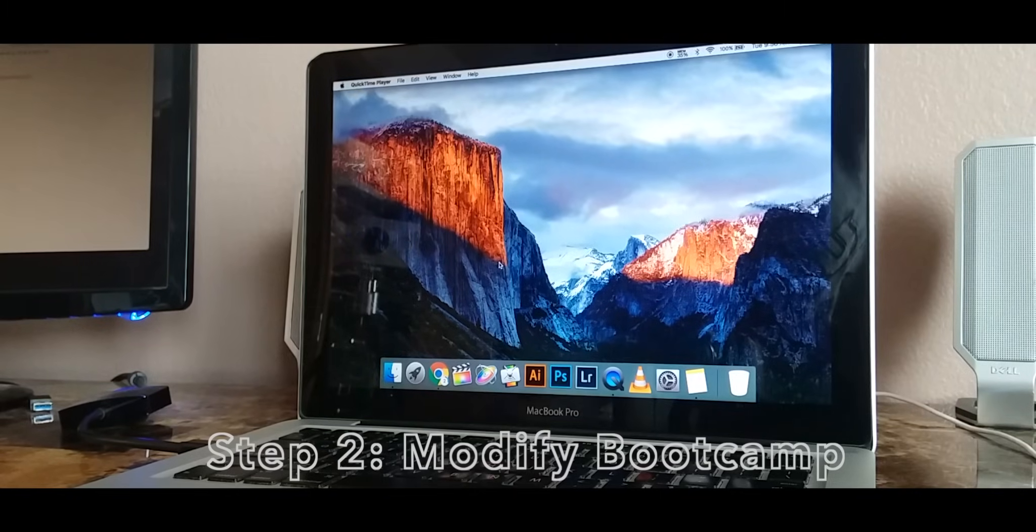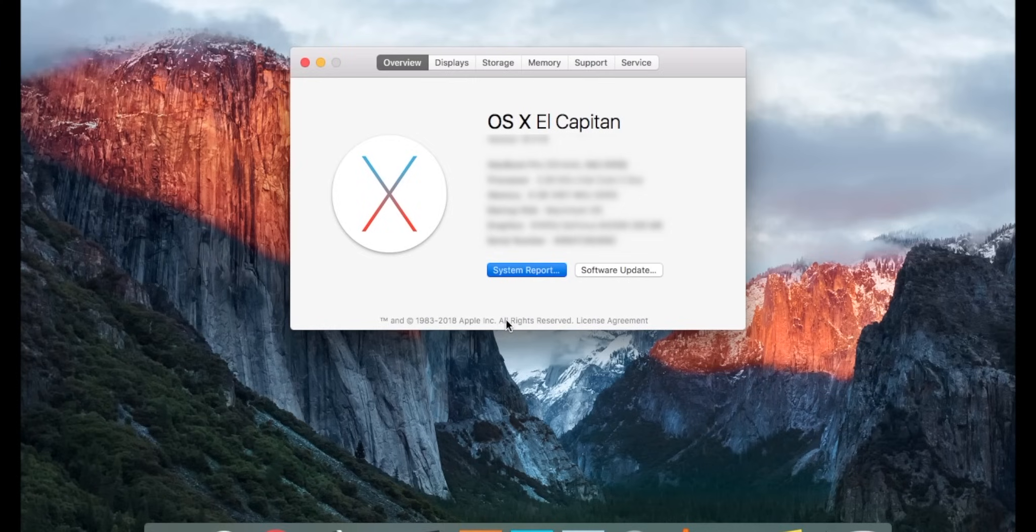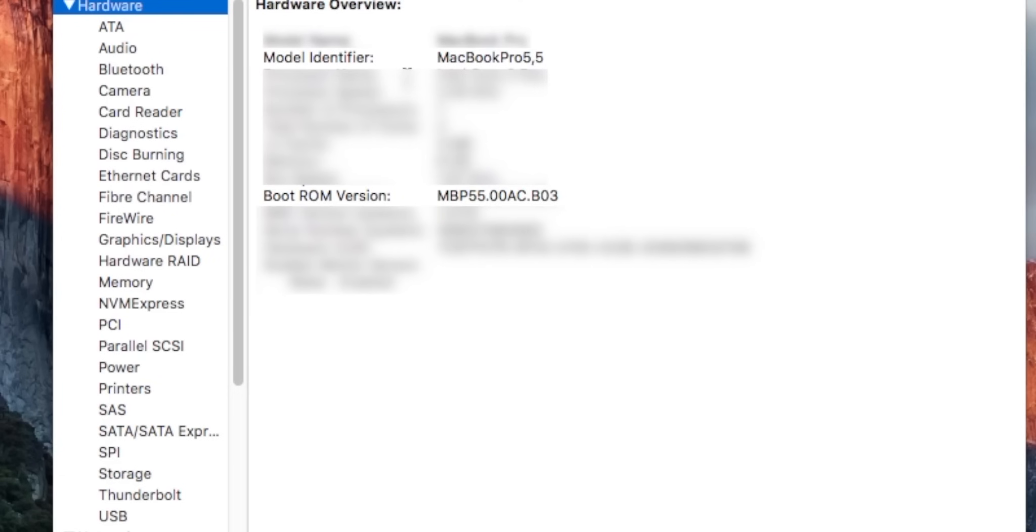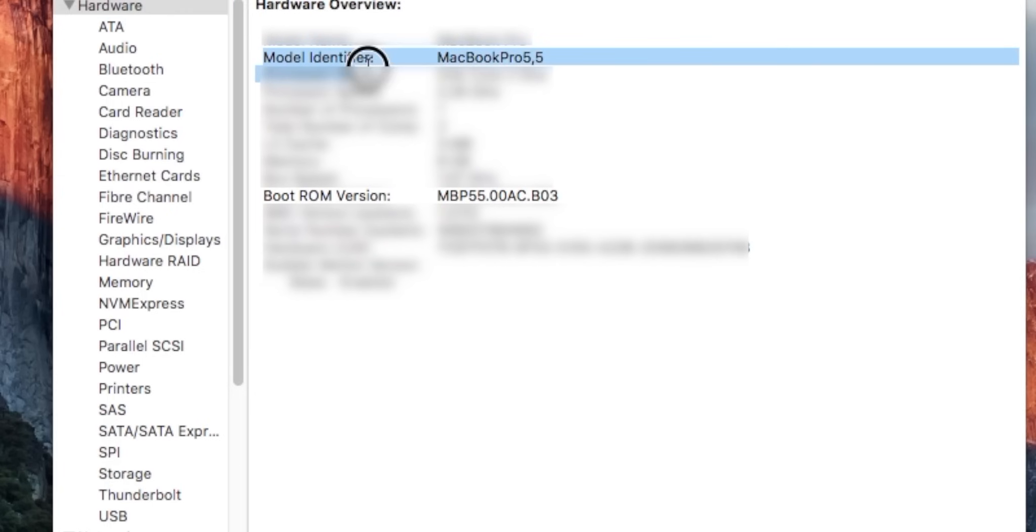As these two files are downloading go into the Apple logo above and click About This Mac. What we need to do from here is go into System Report and make sure that you are in Hardware. What we want to look for is the model identifier right here and also the boot ROM version.